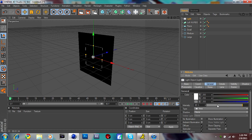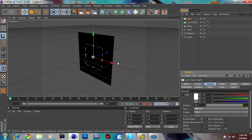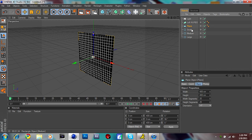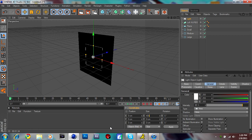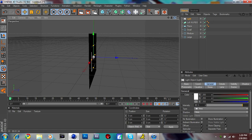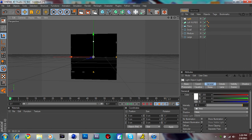That should be good. Also go to Shadow and set that to Area — I forgot to do that. Now make the light as big as the plane, which is 400 by 400. Make the light 400 by 400. It doesn't have to be exact as long as it's about the same size.